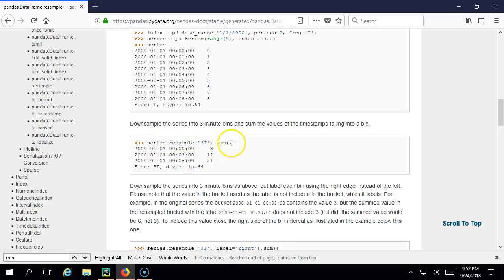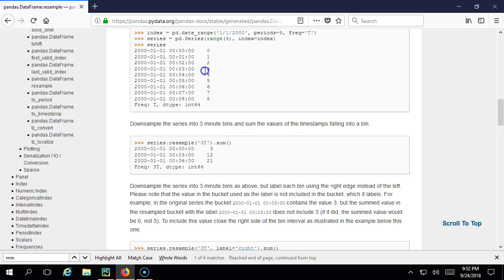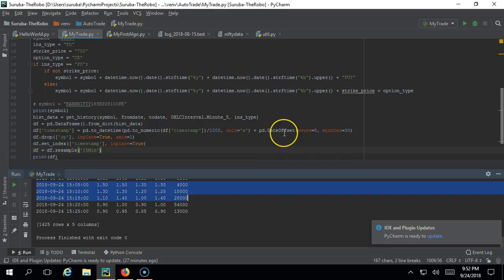Check here - they are taking a series and doing resample('3T'). They are summing up data - for example taking values and summing them up. Instead of sum, we need to show open, high, low, and close. We need four functions. For that, pandas has some good functionality - you have to use aggregation, which means we are giving multiple functions.